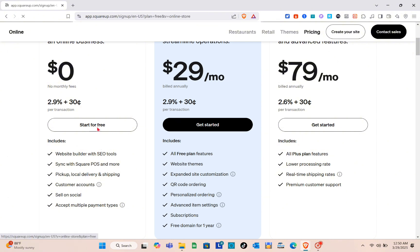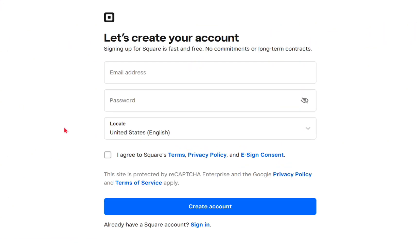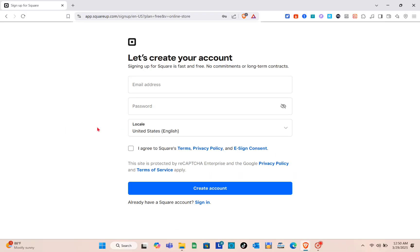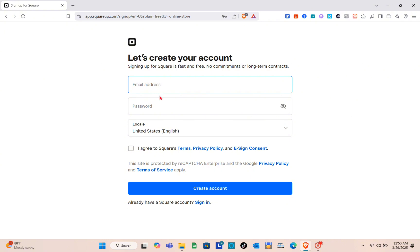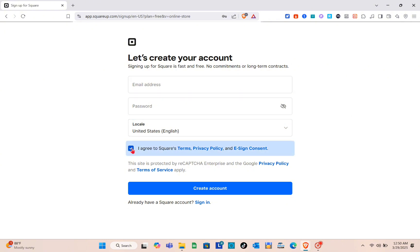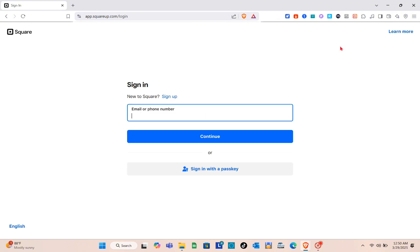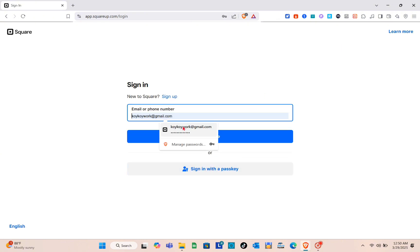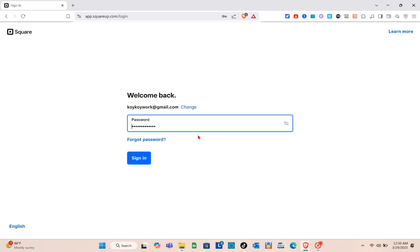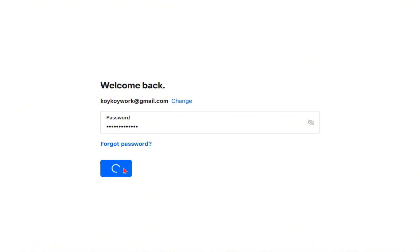Simply click on the Start for Free option. Here you have to provide your account details — your email address, your password, and your location. Then check the box agreeing to the terms and conditions, and click Create Account. Since I already have my Square Online account, I'm just going to sign in — click Continue and then Sign In.